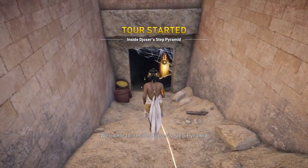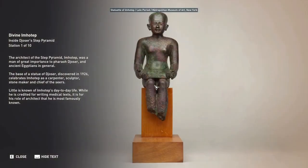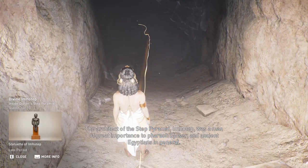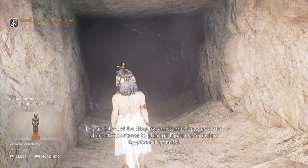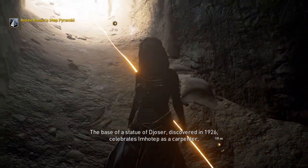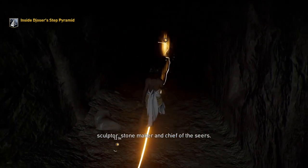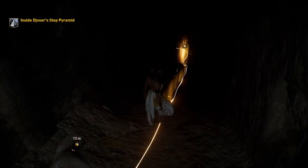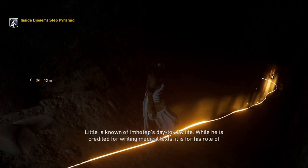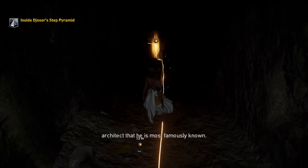Welcome to Inside Djoser's Step Pyramid. The architect of the Step Pyramid, Imhotep, was a man of great importance to Pharaoh Djoser and ancient Egyptians in general. The base of a statue of Djoser, discovered in 1926, celebrates Imhotep as a carpenter, sculptor, stone maker, and chief of the seers. Little is known of Imhotep's day-to-day life. While he is credited for writing medical texts, it is for his role as architect that he is most famously known.